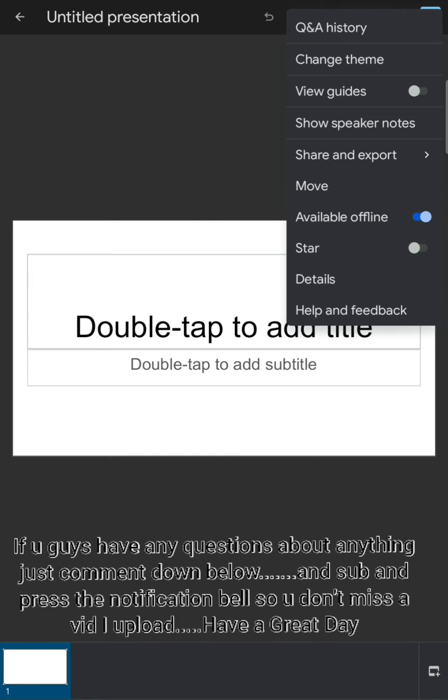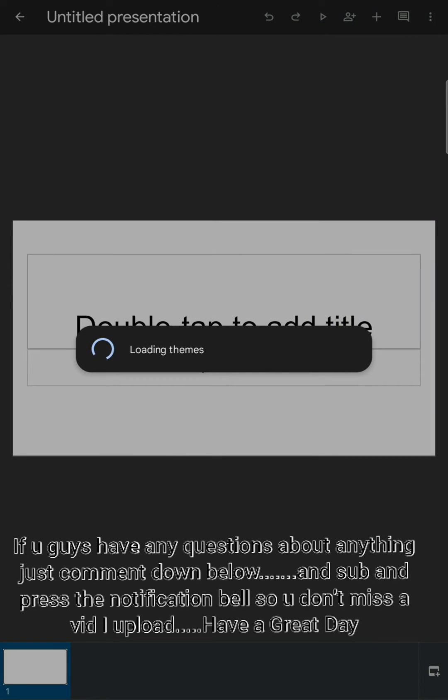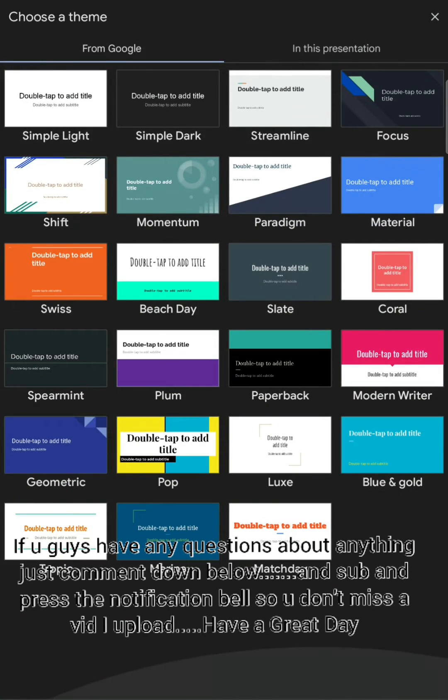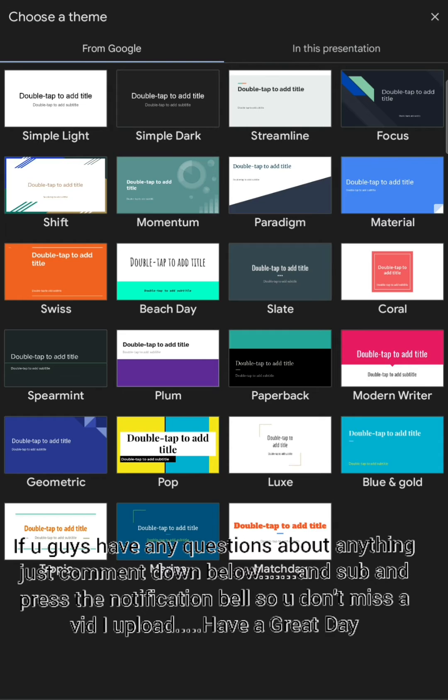There will be like more than 10 to 20 themes whichever you want to use. It's obviously the best app you can use for making your PPT.